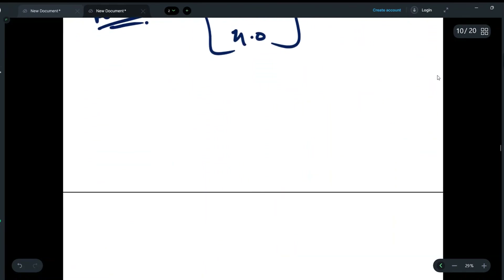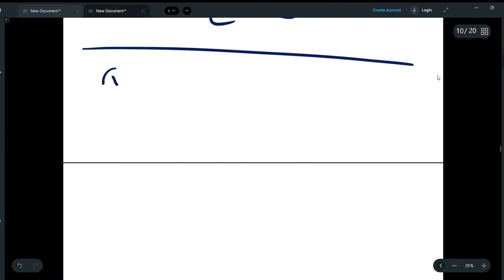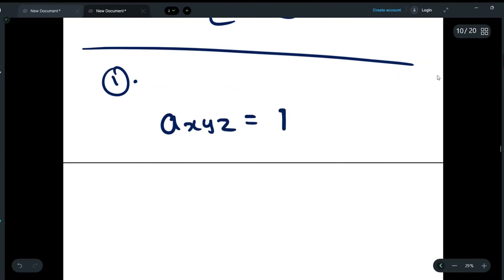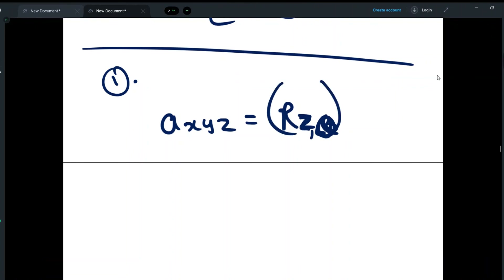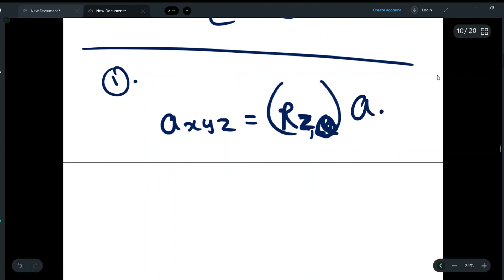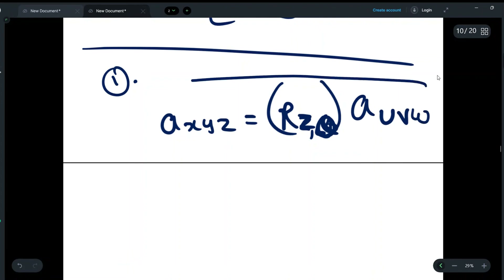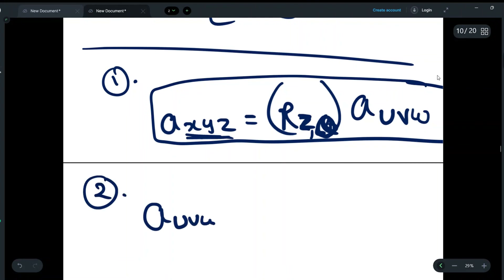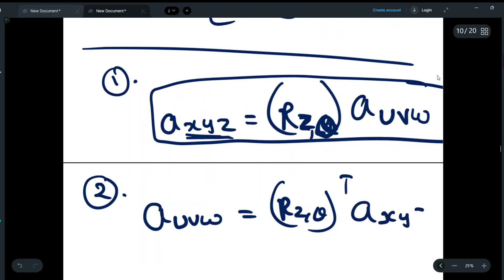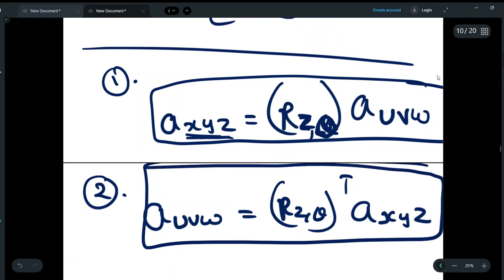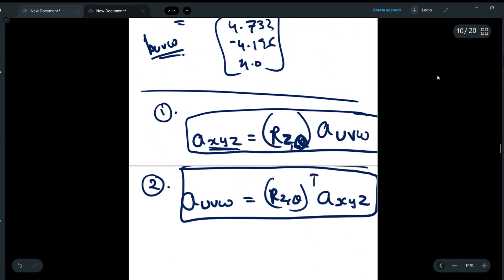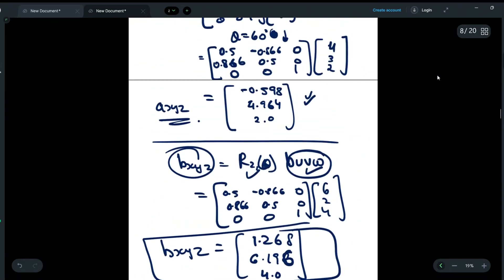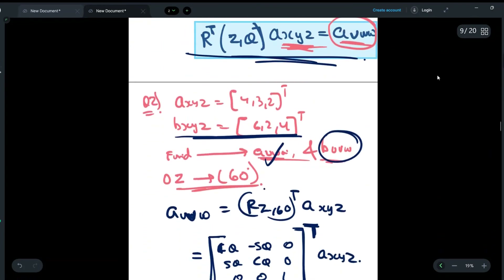There are two important formulas to remember. First: to find A_xyz, use A_xyz = Rz(theta) × A_uvw, where Rz can be Rx, Ry, or Rz depending on the axis. Second: to find A_uvw, use A_uvw = Rz(theta)^T × A_xyz. The same formulas apply for point B as well. The key point is: do not forget to take the transpose whenever you have to find UVW.